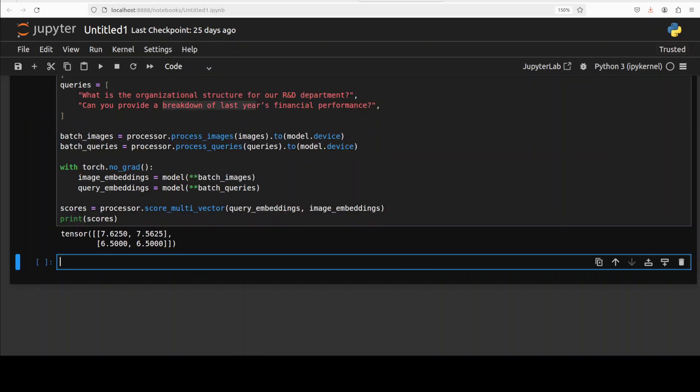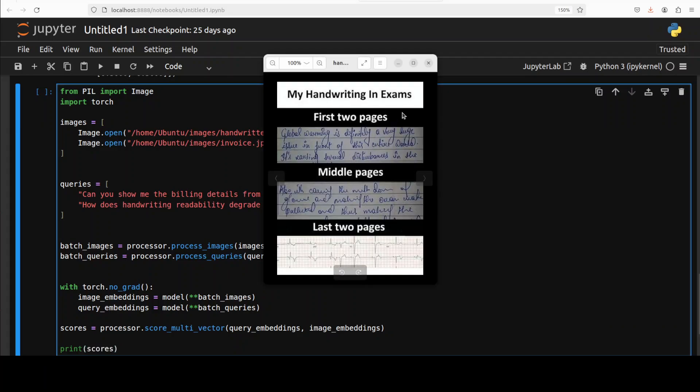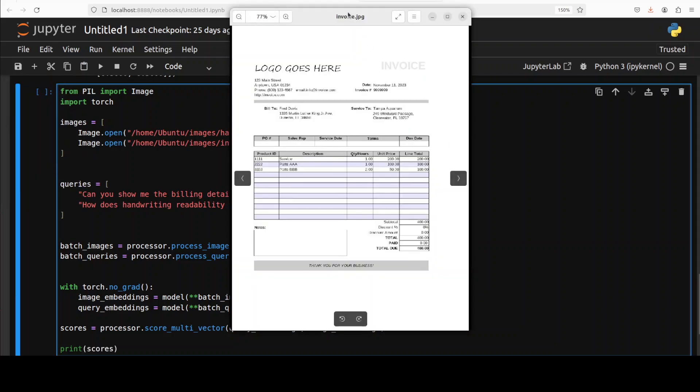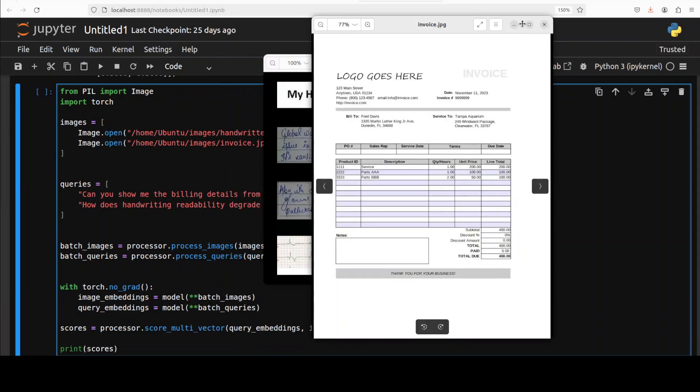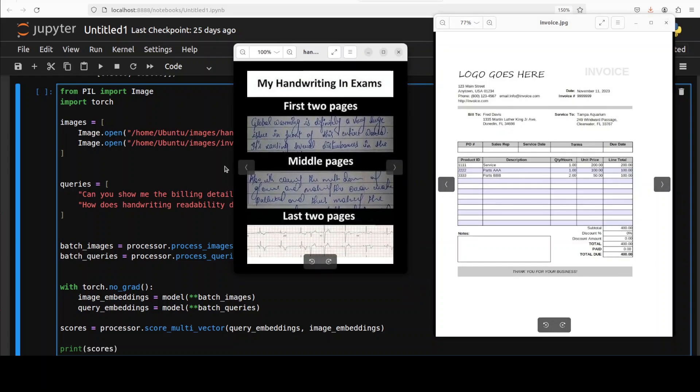And now let's try out a real-world example. For that, I have specified these two images from my local system. Let me quickly show you. So there is this page which has some handwriting image—there are first two pages, middle pages, and all that stuff. And the second image is an invoice. So these are the two images which I am going to use for the purpose of this video.